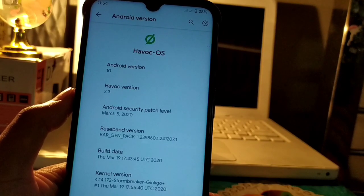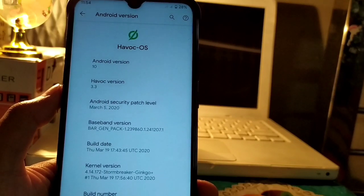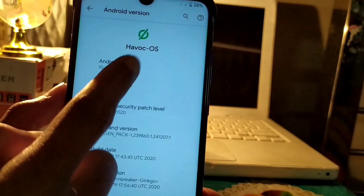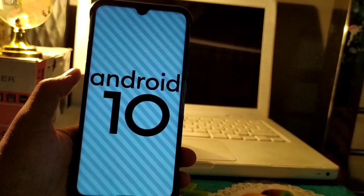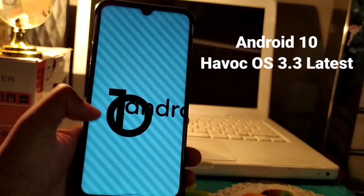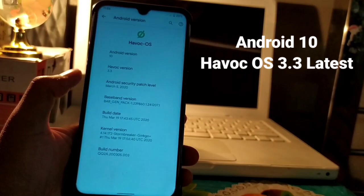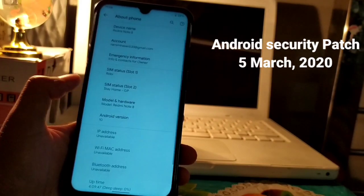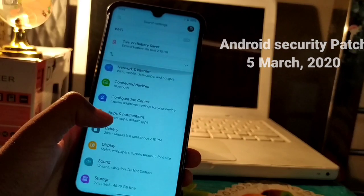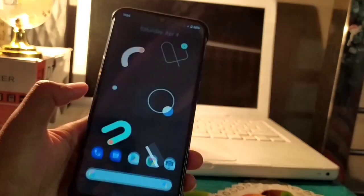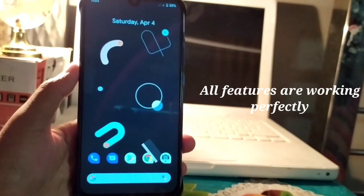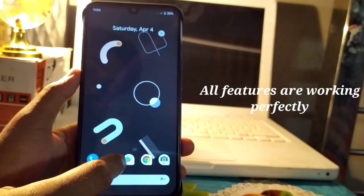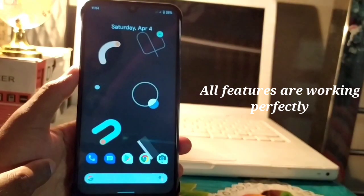The Android version is Android 10 Q and the version is 3.3 latest build. In version 3.2, there were some box and issues which have been fixed. This is the updated security patch dated 7 March 2020. All features are working smoothly with no issues.